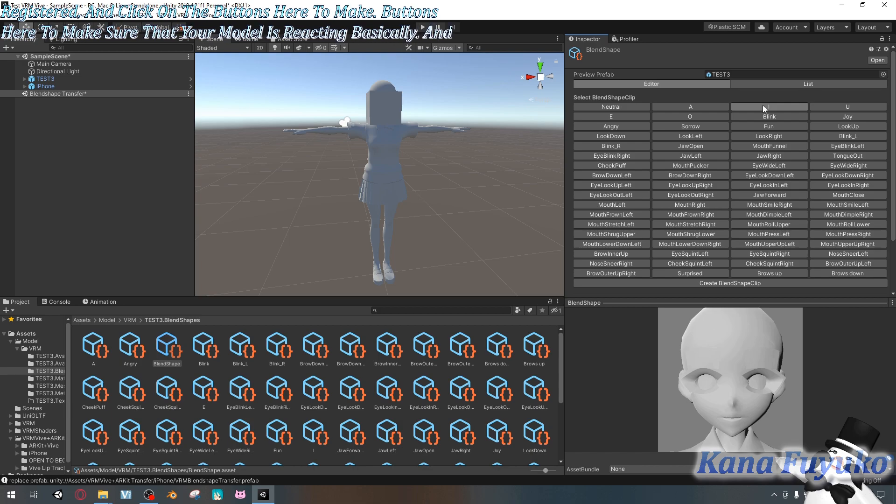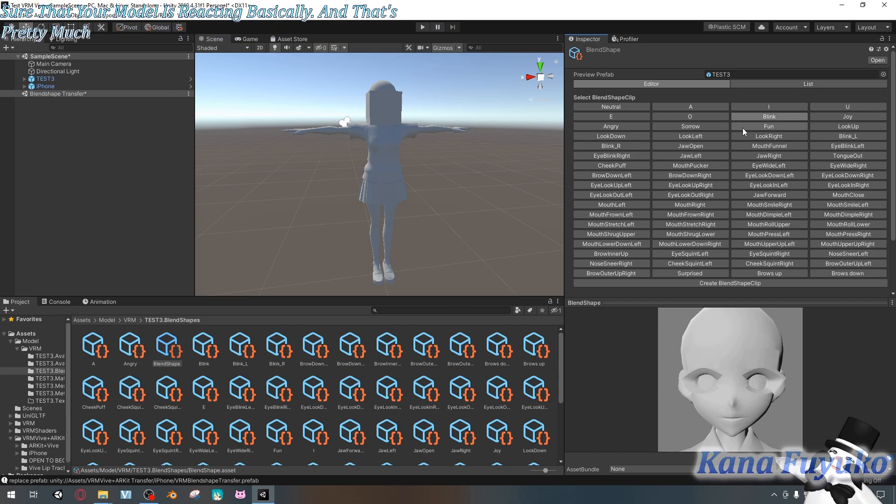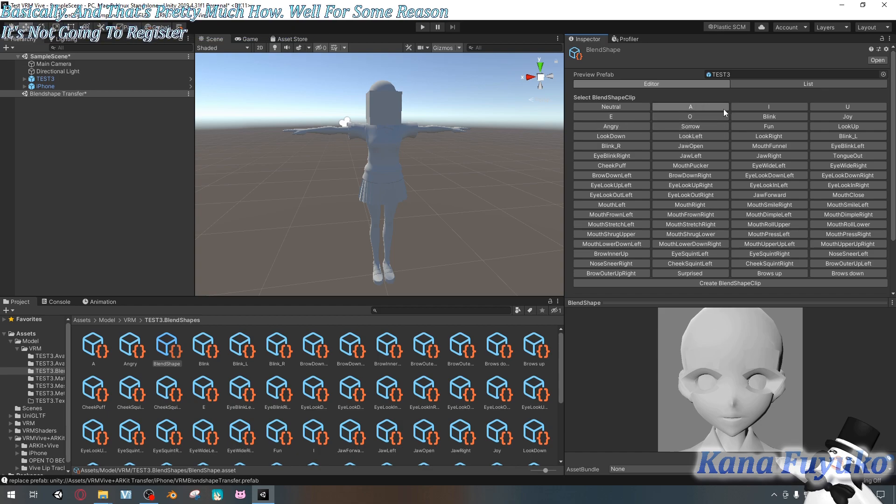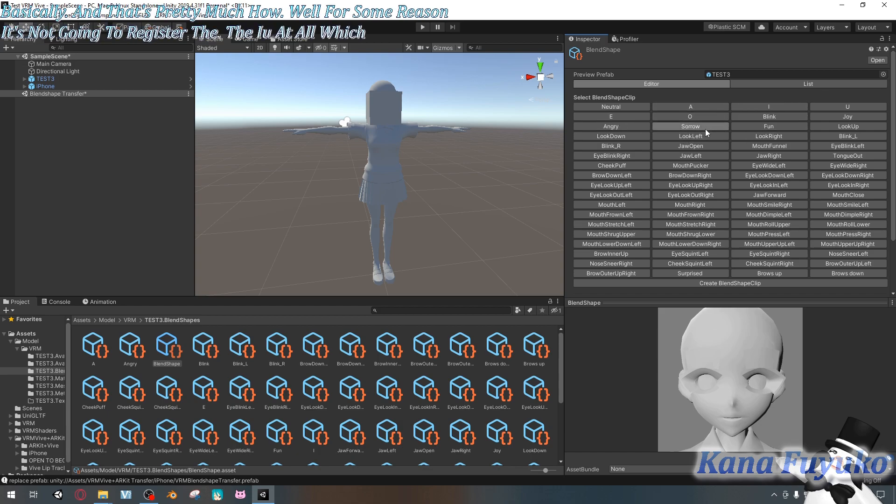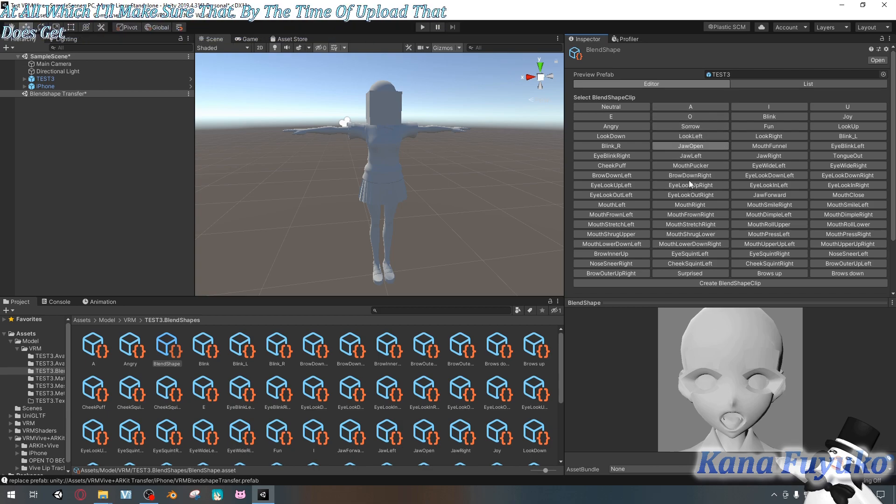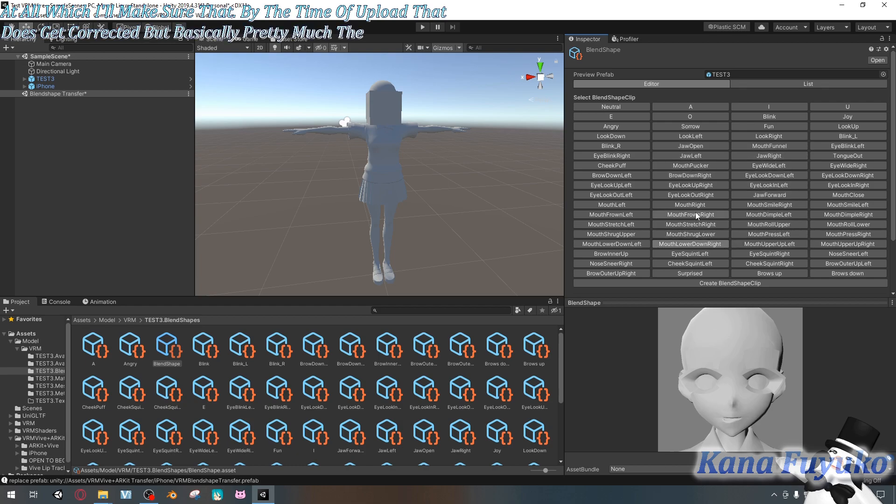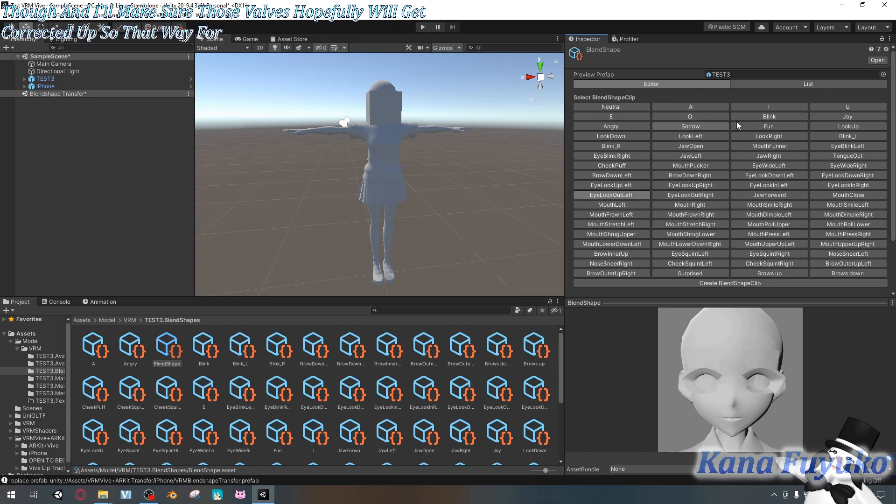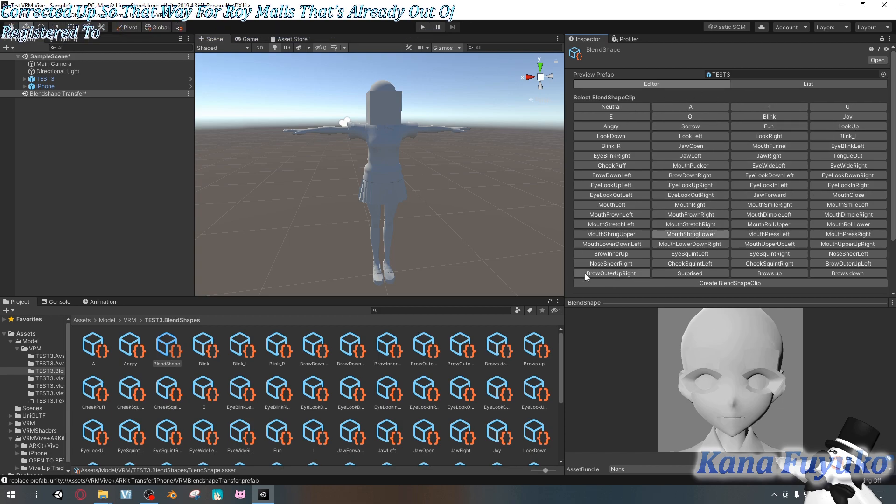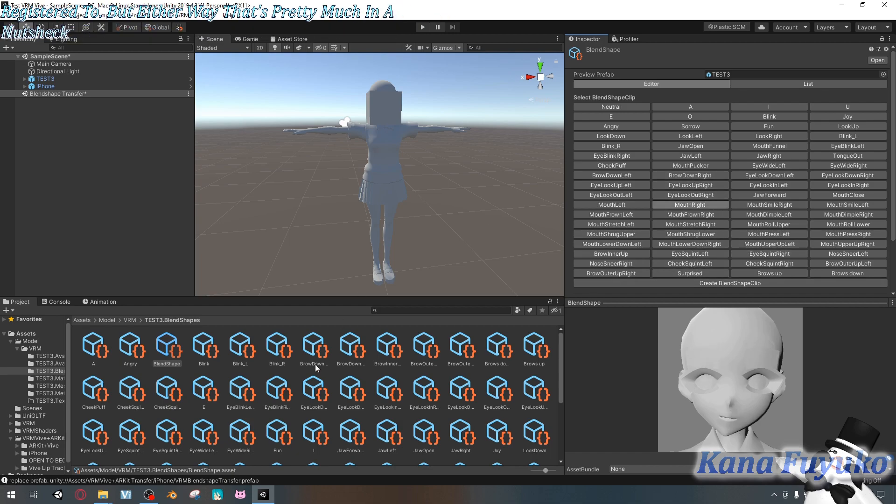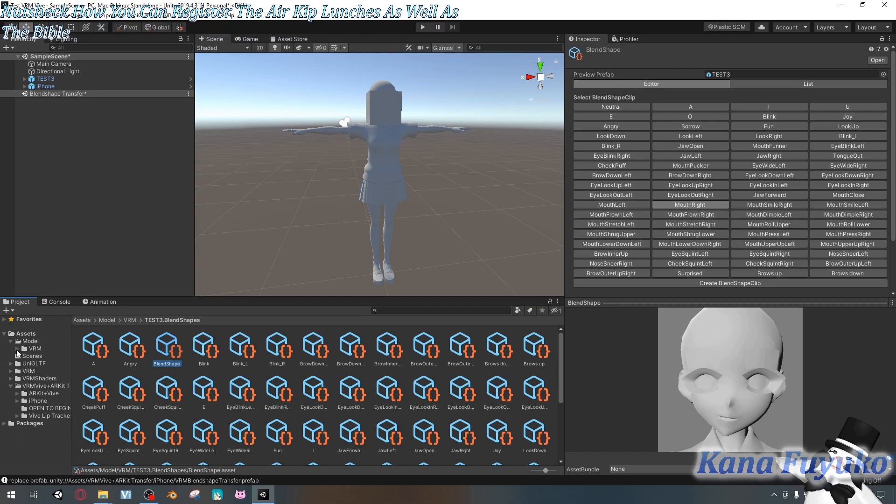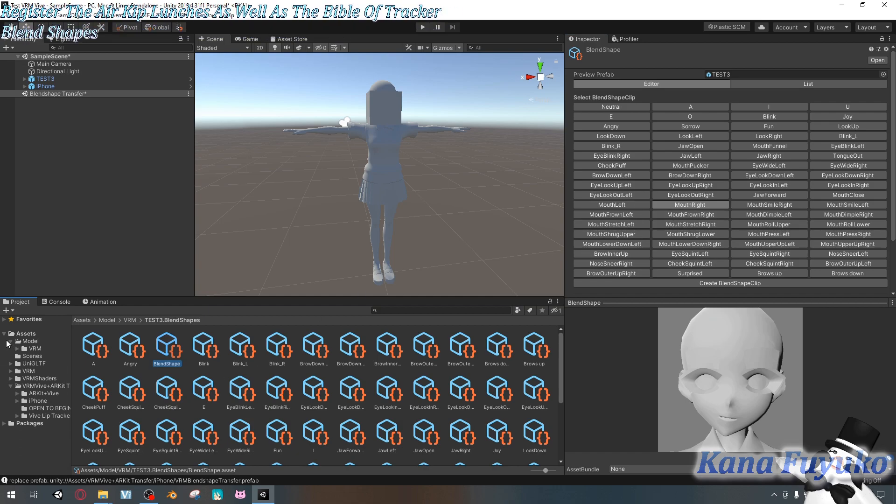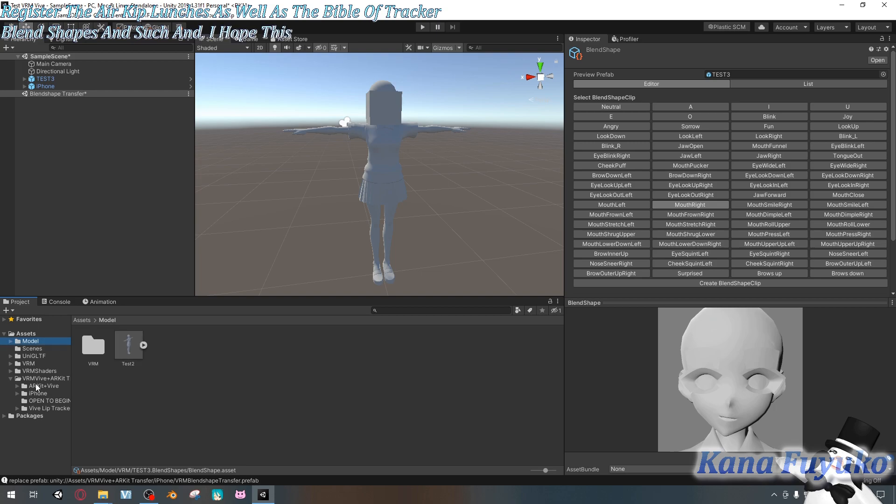Once you have that verify that on your model that you have the blend shape registered. And click on the buttons here to make sure that your model is reacting. And that's pretty much how, well for some reason it's not going to register the IU at all which I'll make sure that by the time of upload that does get corrected. But basically the ARKit blend shape should be registered though and I'll make sure those valves hopefully will get corrected so that way for VRoid models that's already auto registered too. But either way, that's pretty much in a nutshell how you can register the ARKit blend shapes as well as Vibe Lip Tracker blend shapes and I hope this tutorial helps.